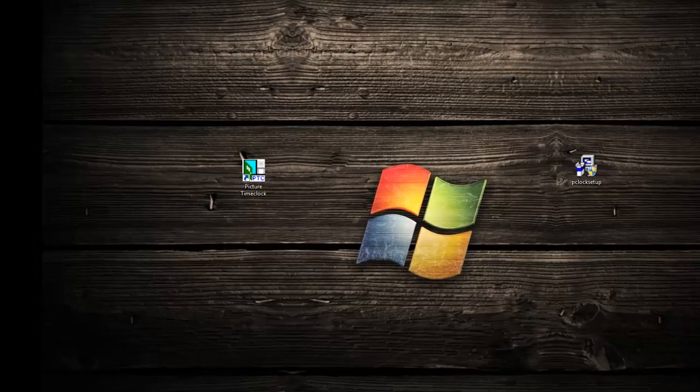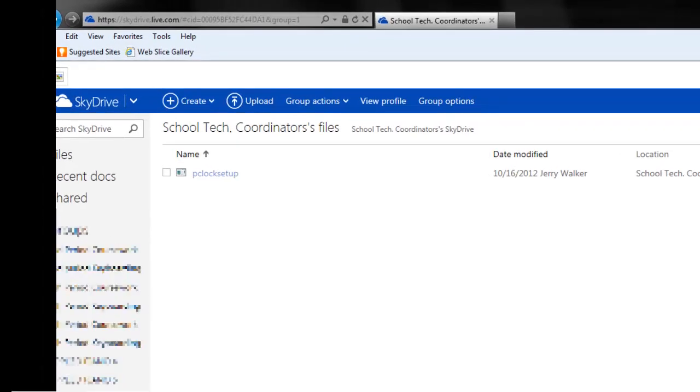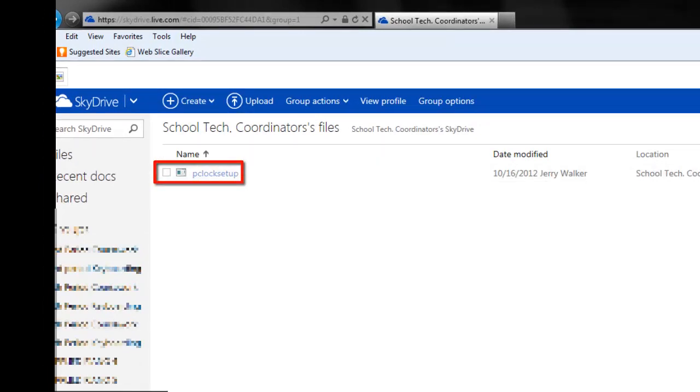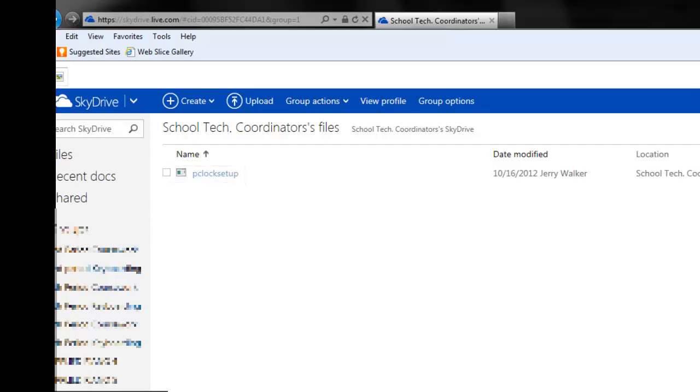Once you are in the group, download the setup file for the time clock software. Open the setup file and install it using the defaults.